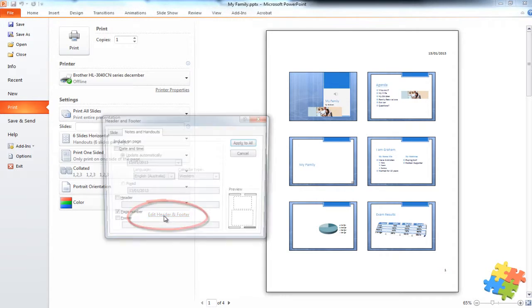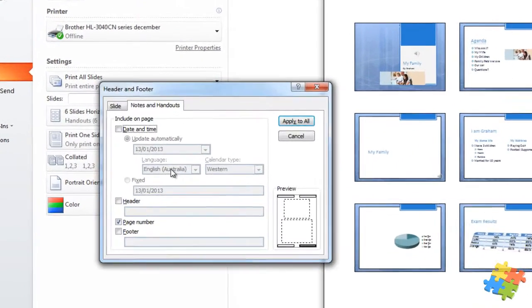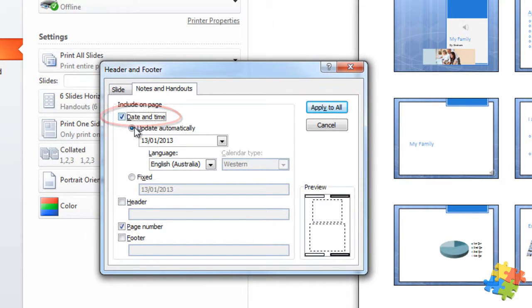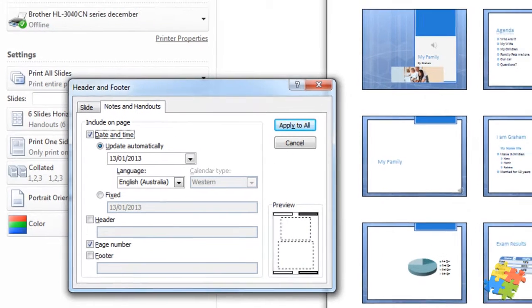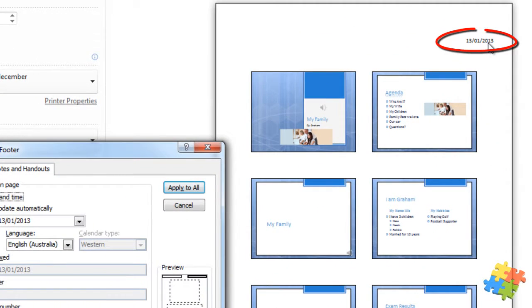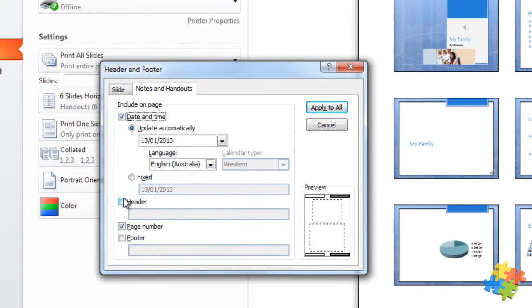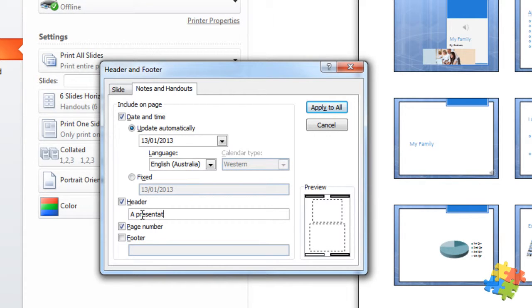We also have the ability to add a header and footer. This is very useful. We can put a date and time. You can automatically choose the date and time and you can see it's in the top right. I can put the header, a presentation about my family.